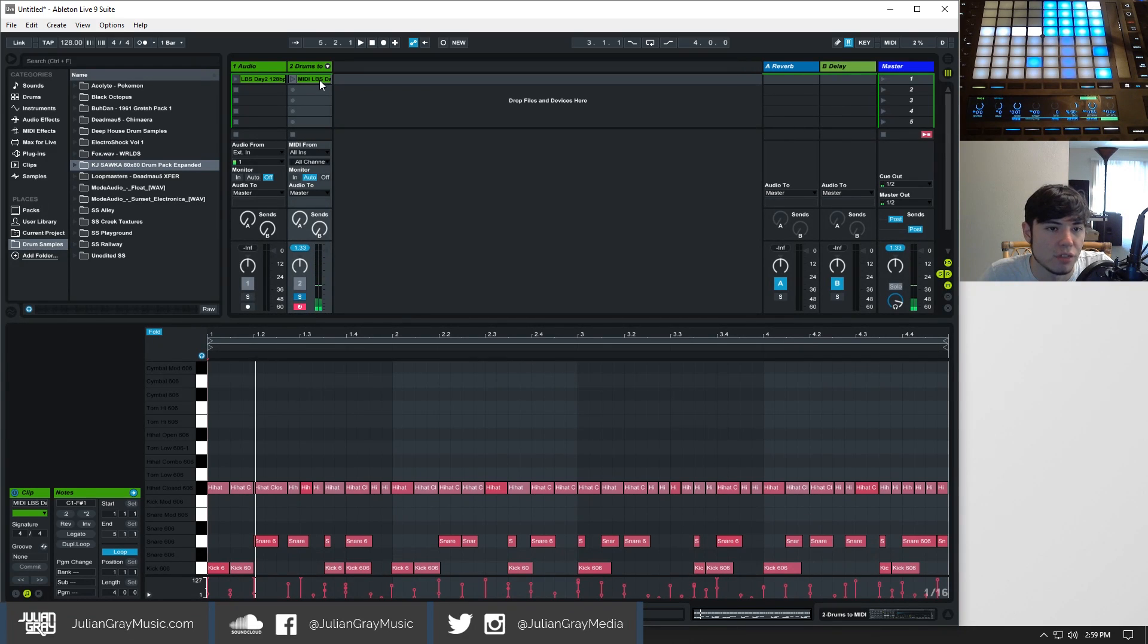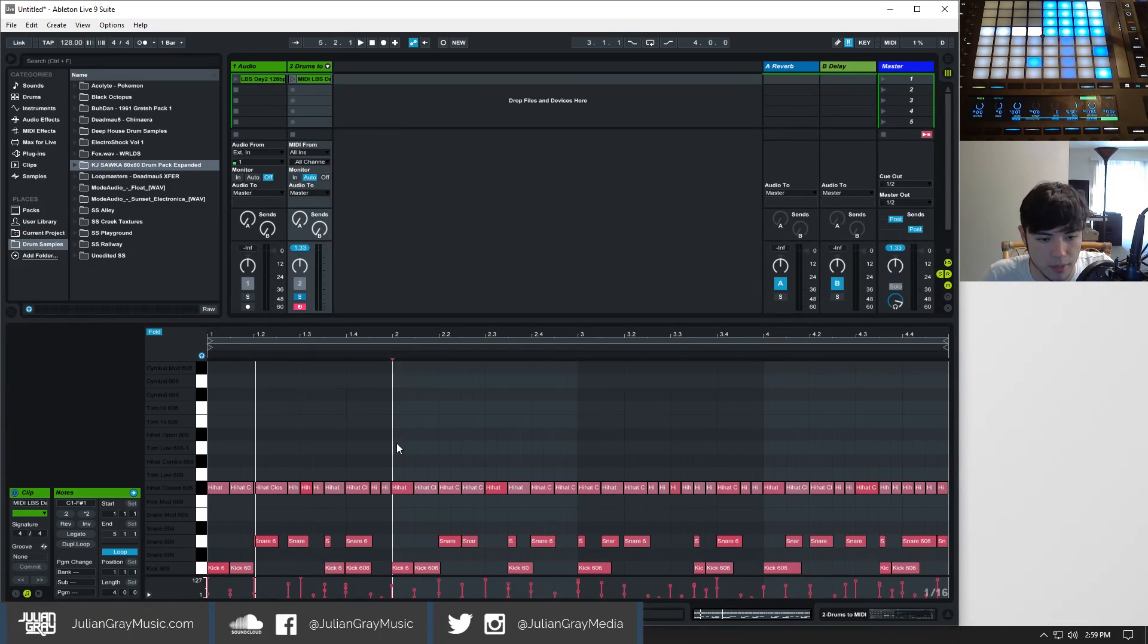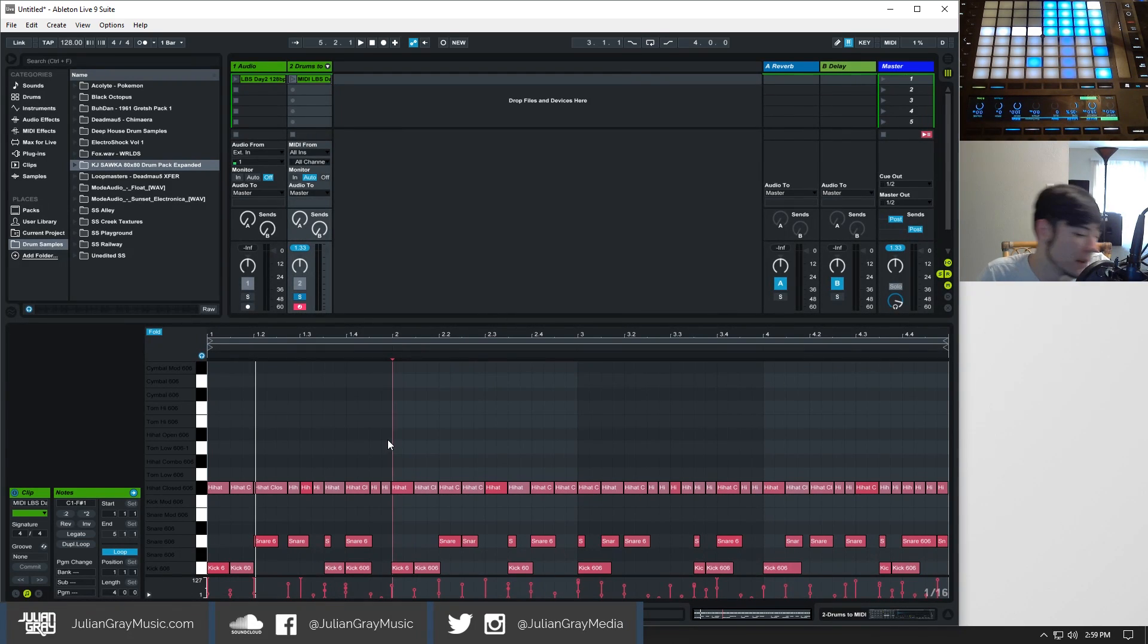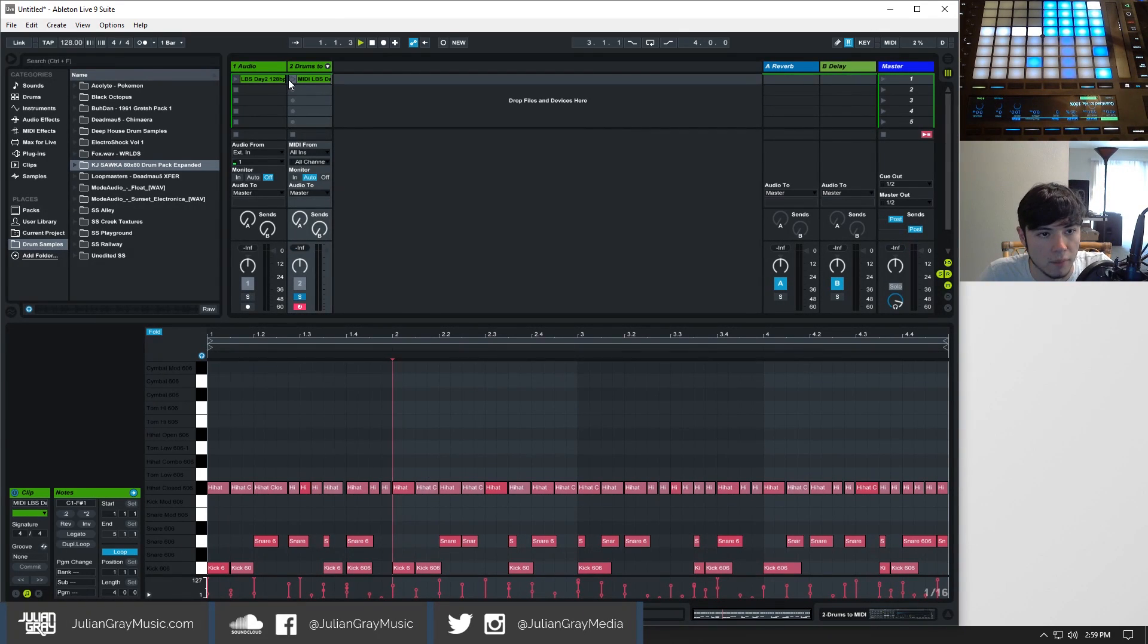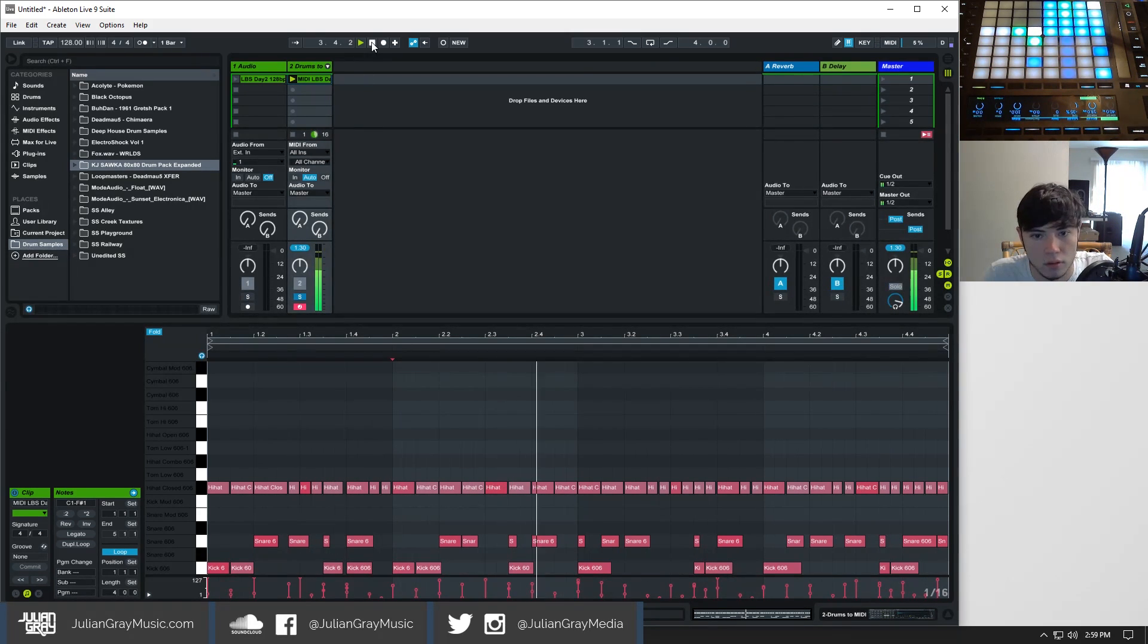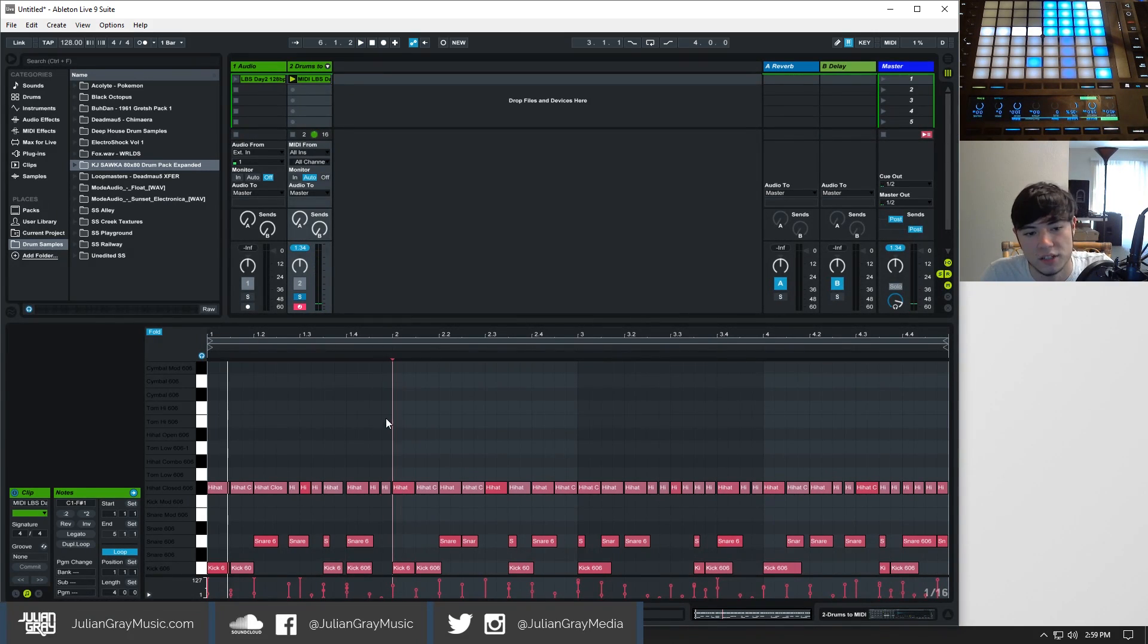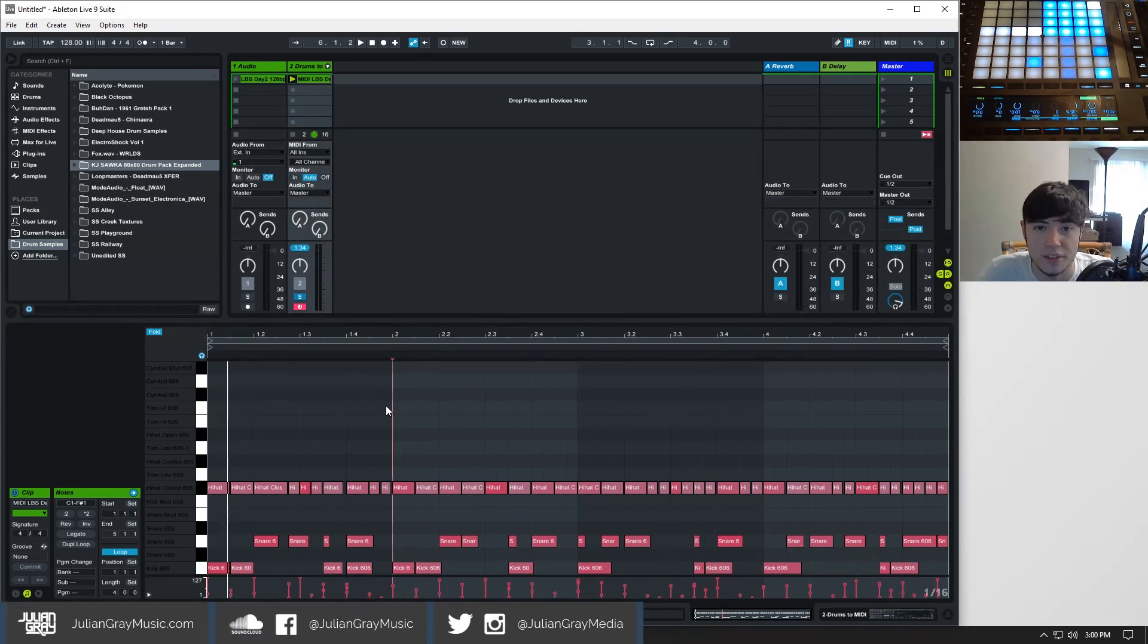So I think out of the three conversions the drum to MIDI is the least accurate and the least useful. Writing a pattern like this would be easier to recreate than it would be to convert and then edit, in my opinion at least. If we quantize maybe we can get a little bit better, but again, it's not exactly on point and it would be easier to reprogram drums like this than to convert to MIDI. So that is audio to MIDI in Ableton Live.